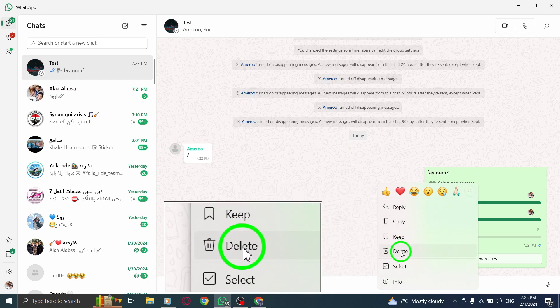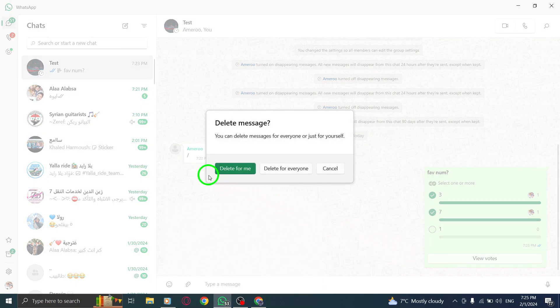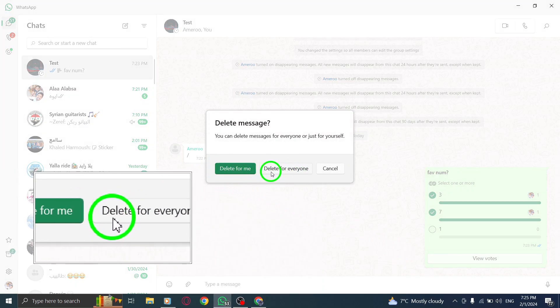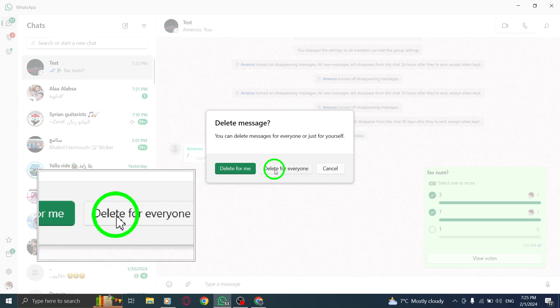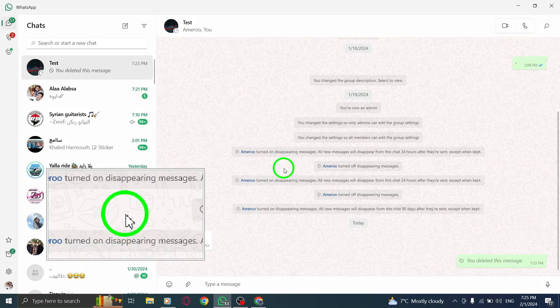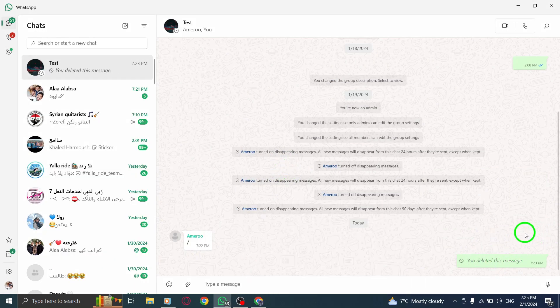A pop-up will open with different choices. To completely remove the poll from everyone's view, select Delete for Everyone. This ensures that the poll is removed for all participants.